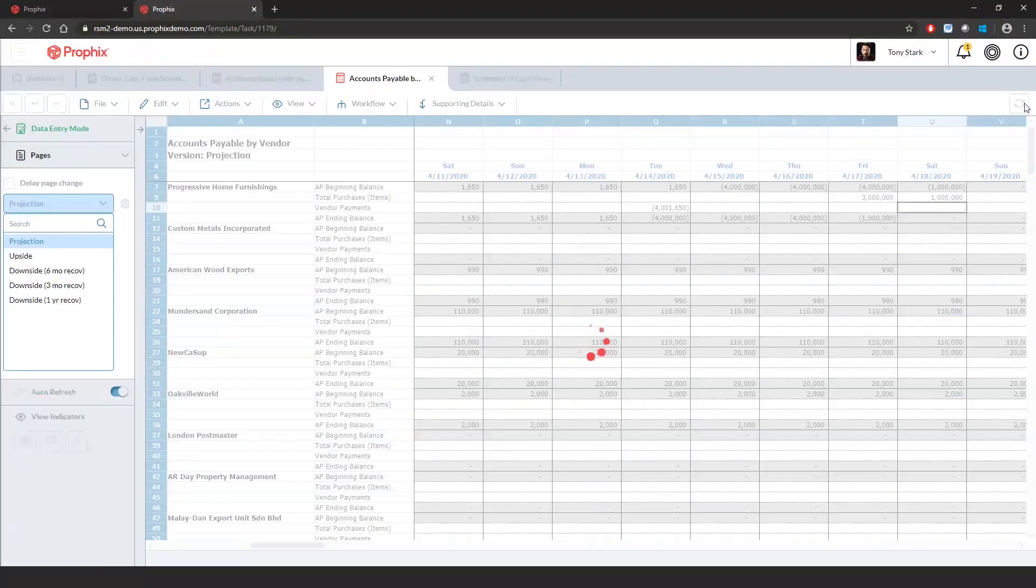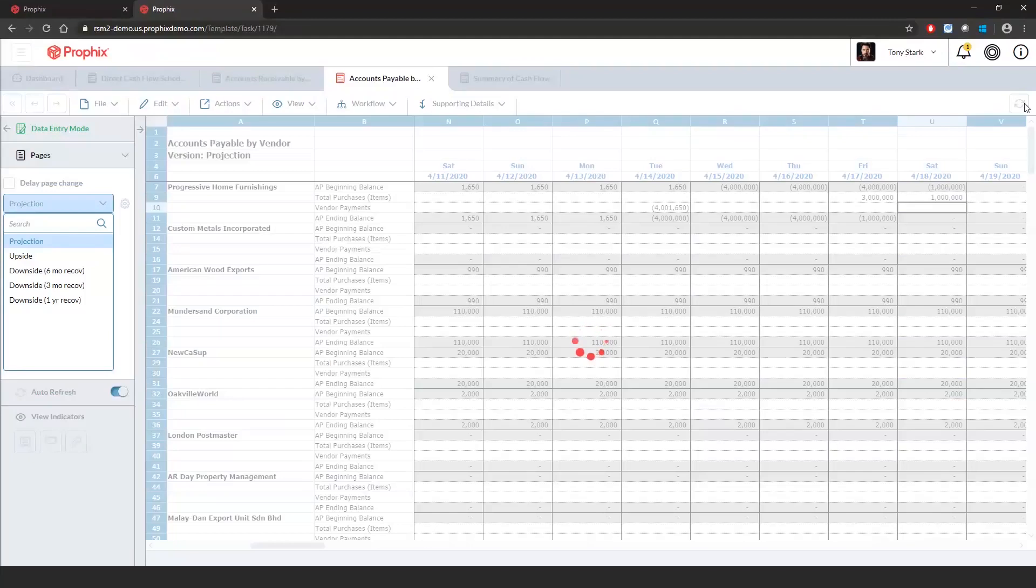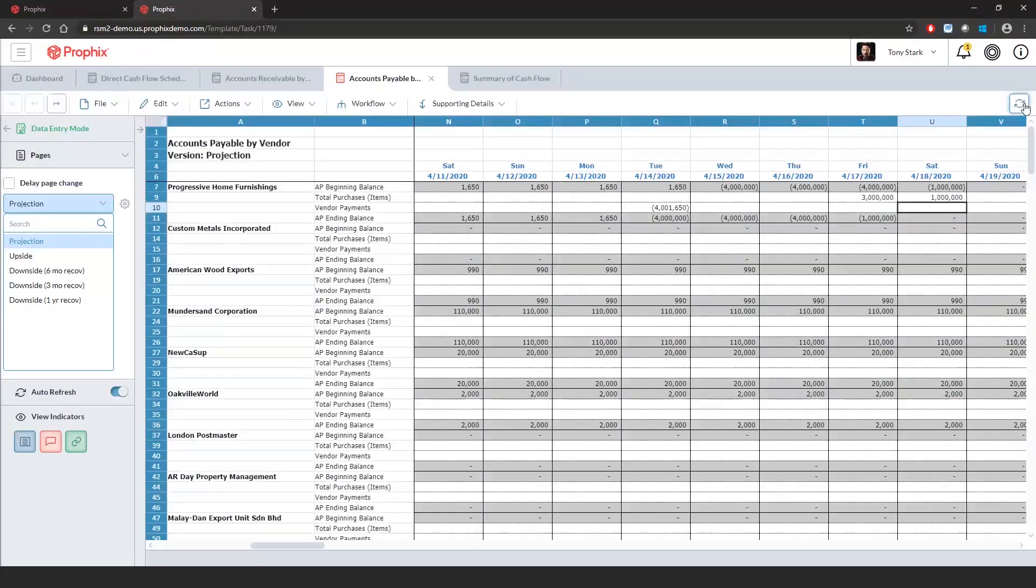Now my AP balance is zero. If I save this, once we get back to our direct cash flow, we'll see exactly what impact that has on our cash flow. I'm going to go back to the dashboard.